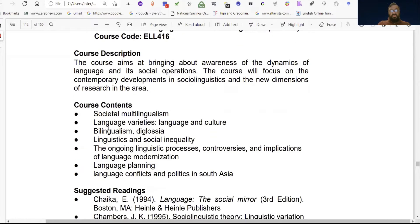Course code ELL 416. Course contents are: societal multilingual language varieties, language and culture, bilingualism, diglossia, linguistics and social inequality, the ongoing linguistic processes, controversies and implications of language mobilization, language planning, language conflicts and politics in South Asia.